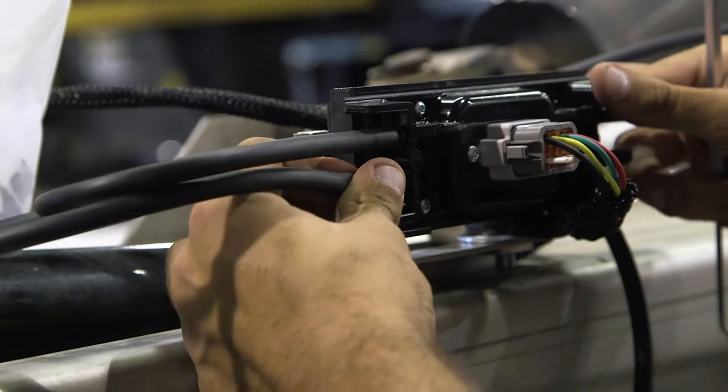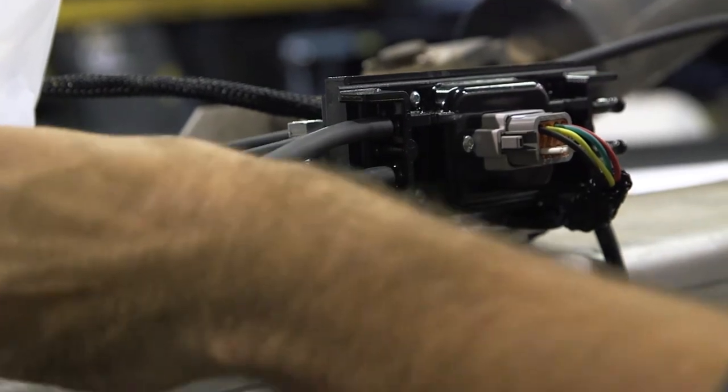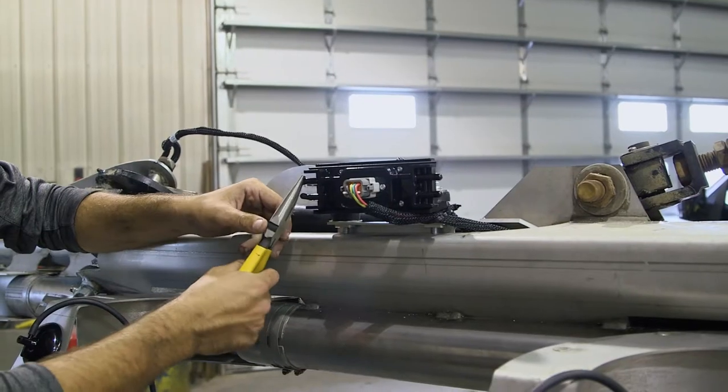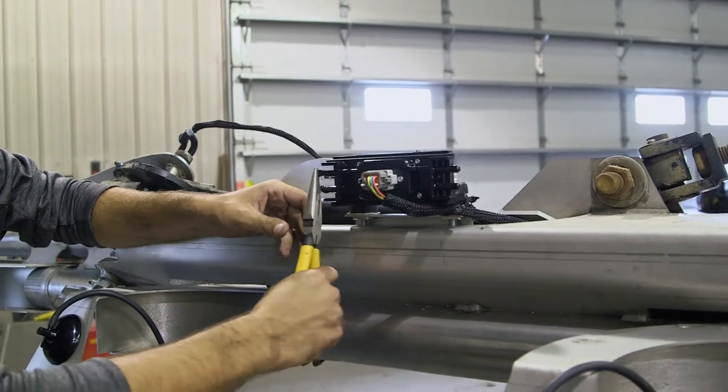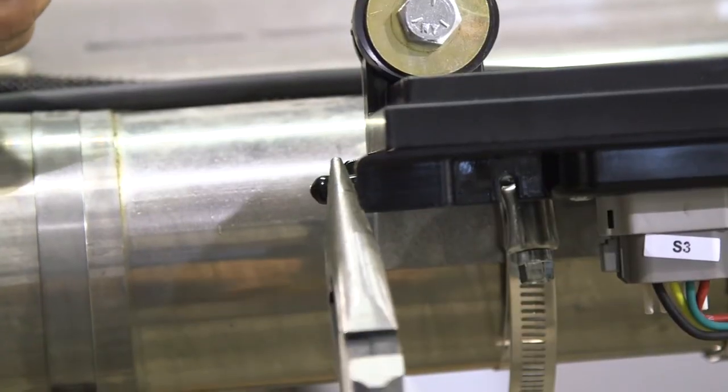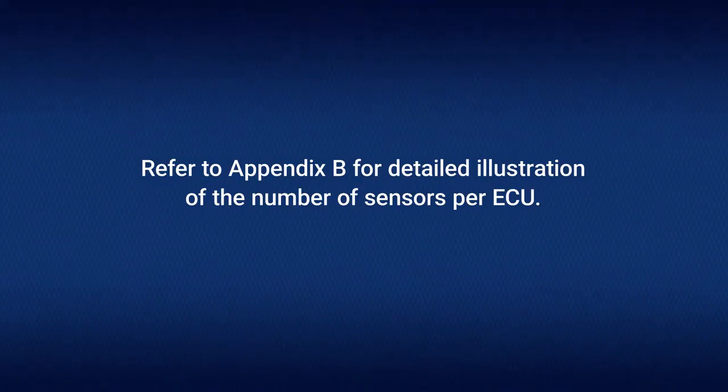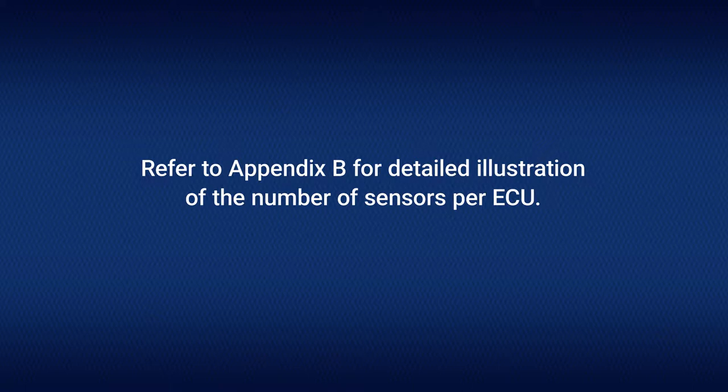To connect them to the ECUs, remove the caps from the ECU ports that you will be using. Refer to Appendix B for a detailed illustration of the number of sensors per ECU.